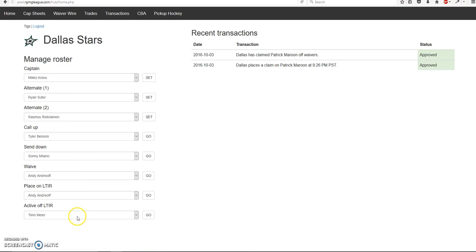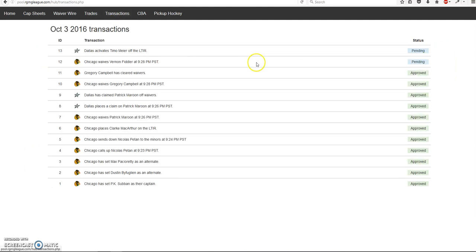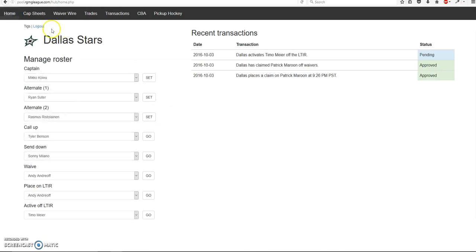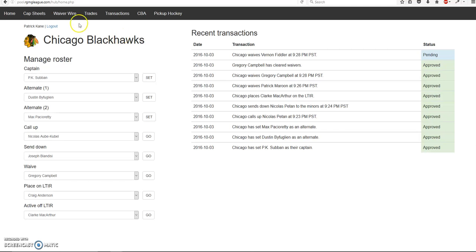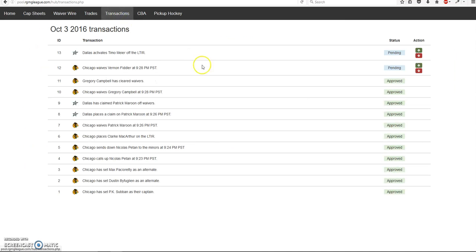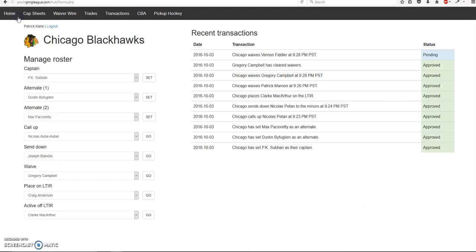And there's also the activate off long-term user. Same thing. There's go. It'll be pending. You'll accept it or decline it. In this case I'll just decline it because he's actually injured. So goes down to the bottom. And he's still no long-term user.